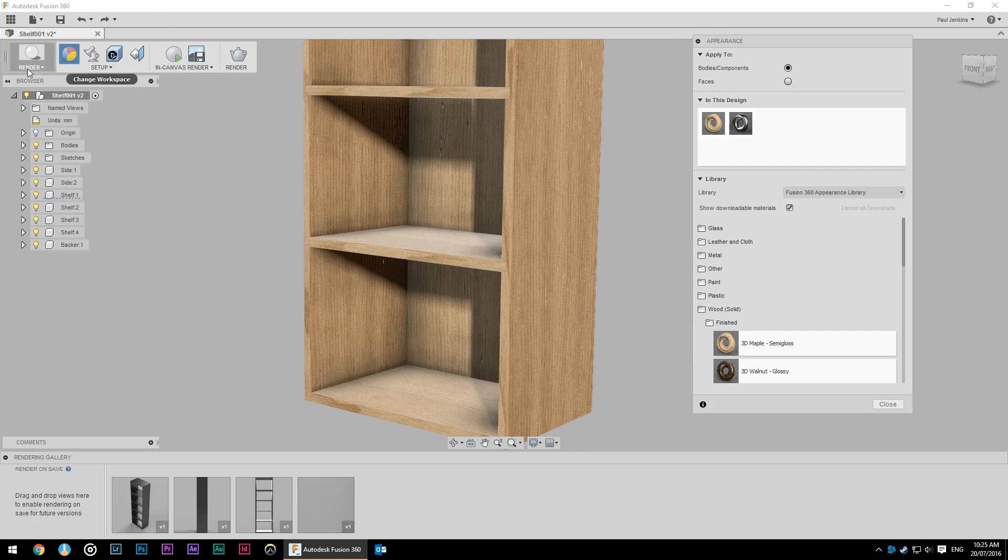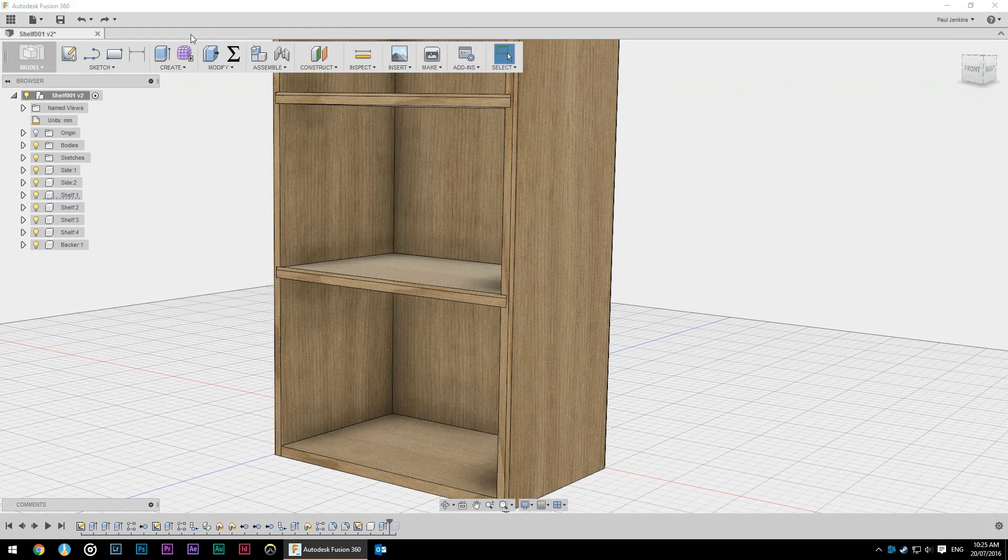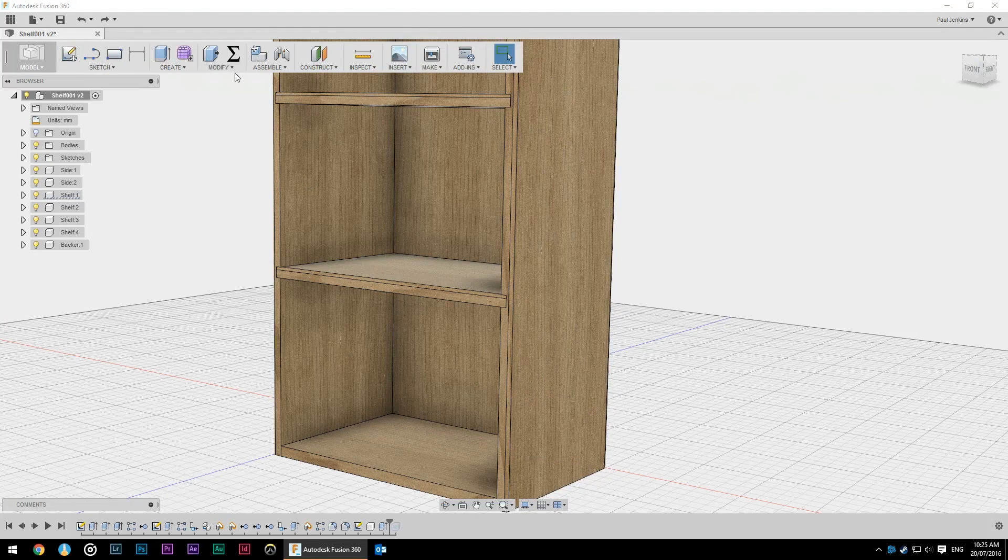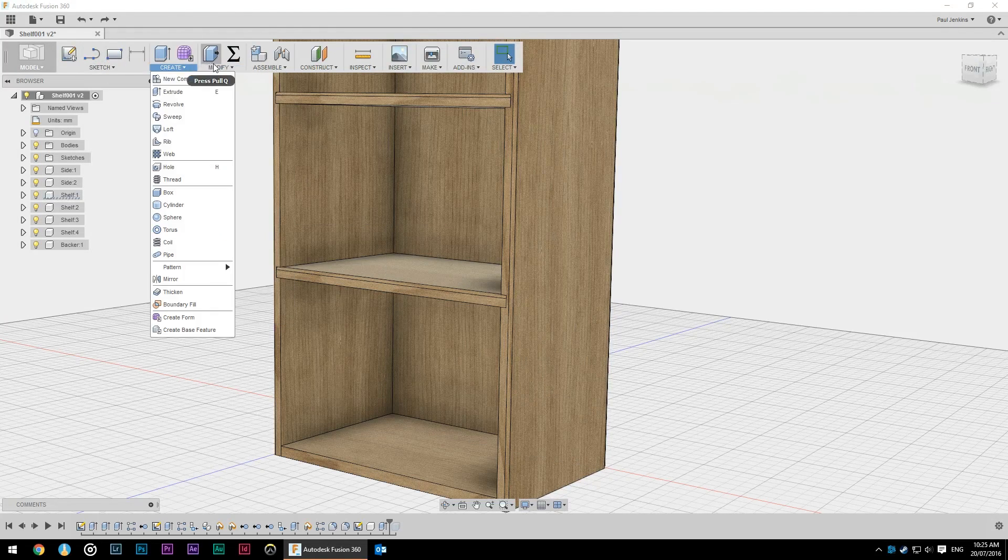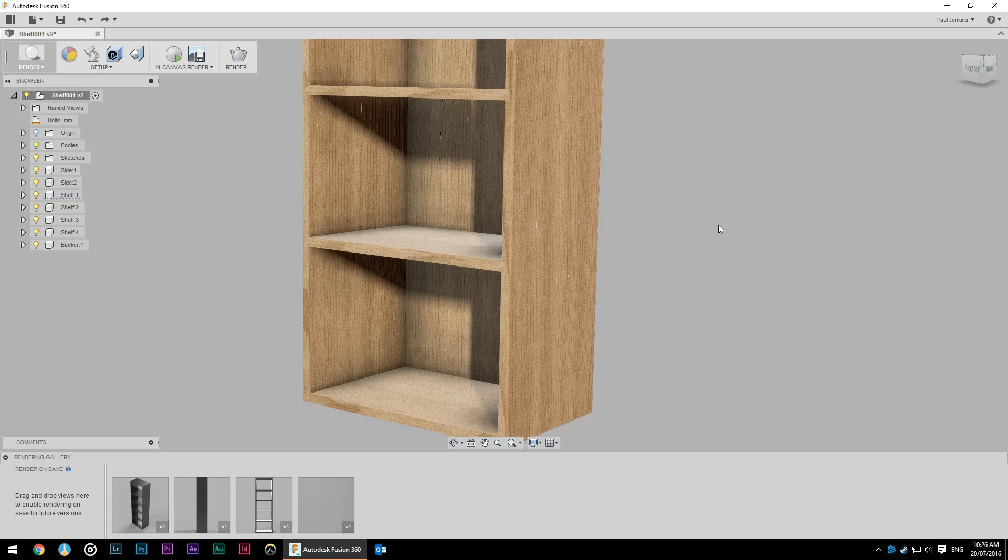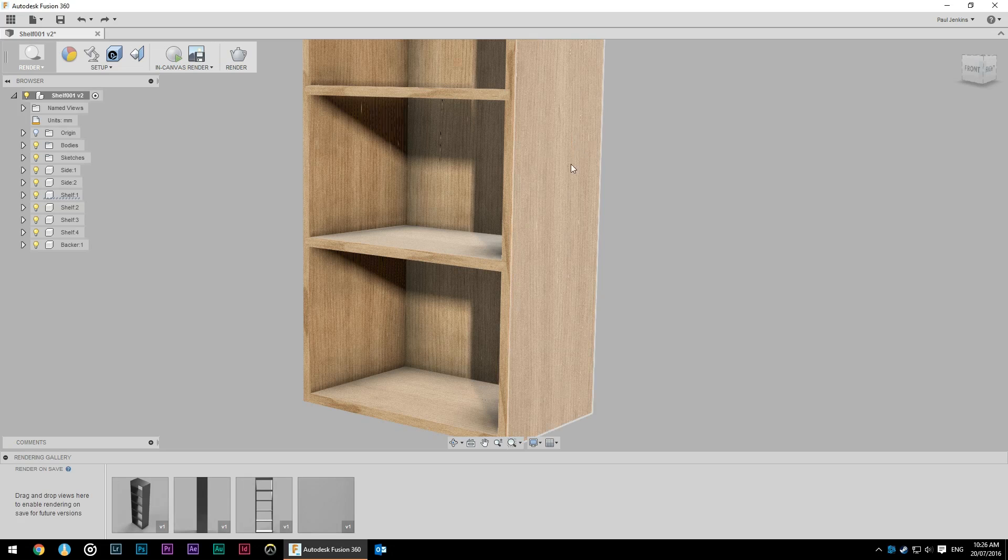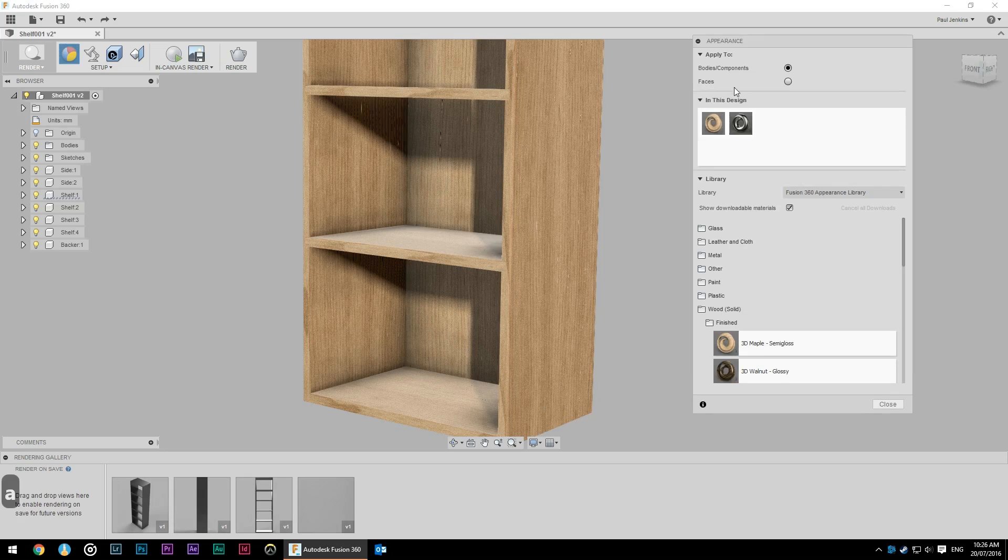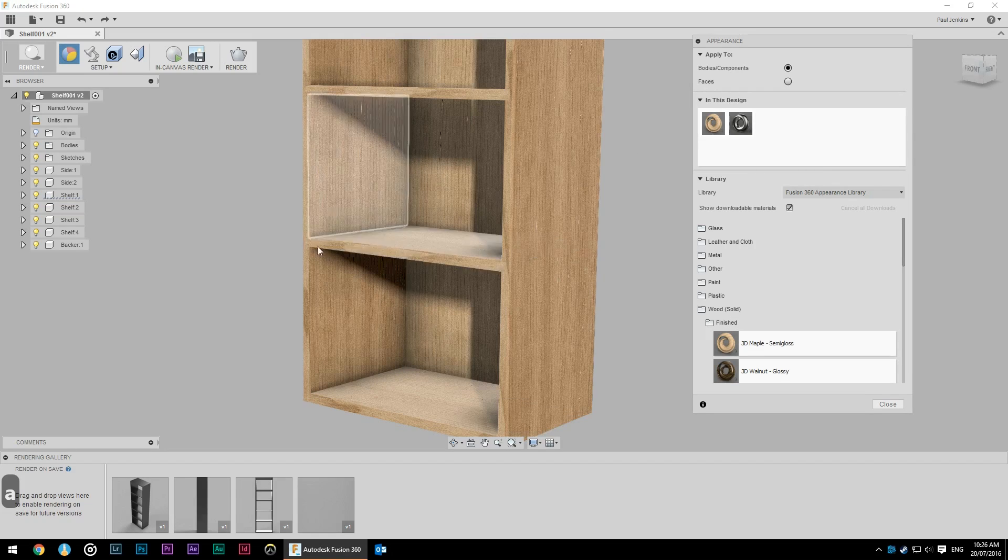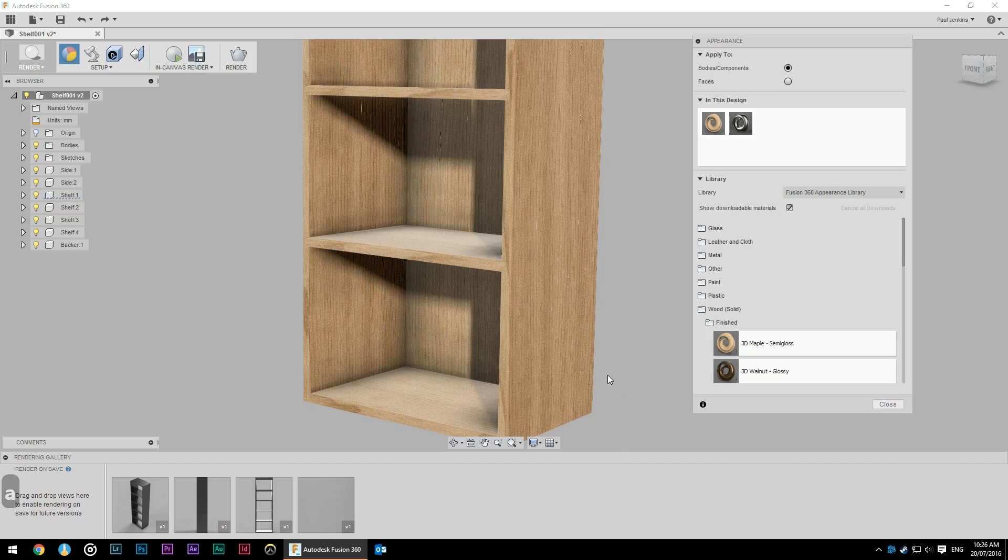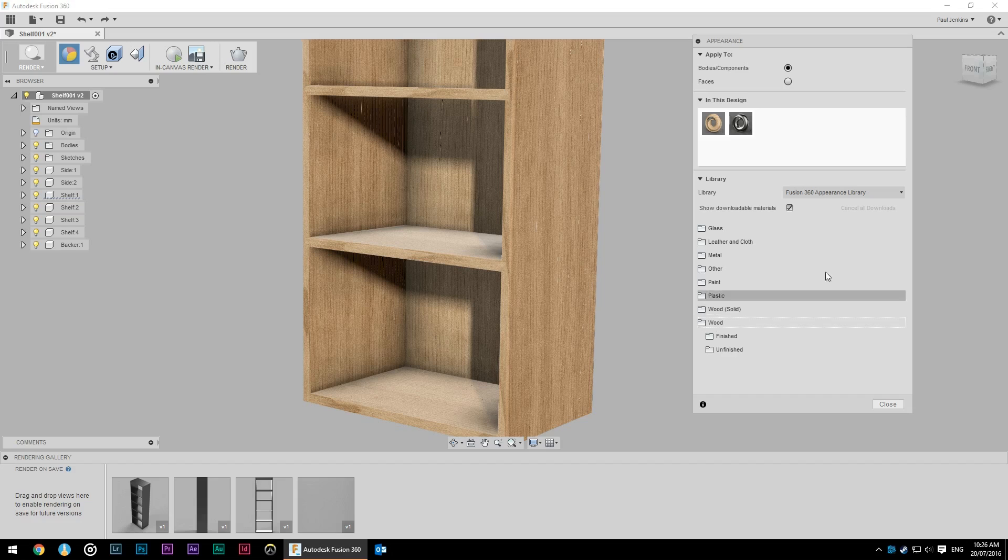So before we actually render this, we'll go back into the model tab, because this is the only place we can find managed materials. So this is looking pretty good, but as I said we were going to make this out of plywood. So there should be some ply edges. So while we might have a nice veneer on the outside, these edges should be pretty rough and require some edge treatment. Unfortunately there isn't a plywood type texture built into Fusion.